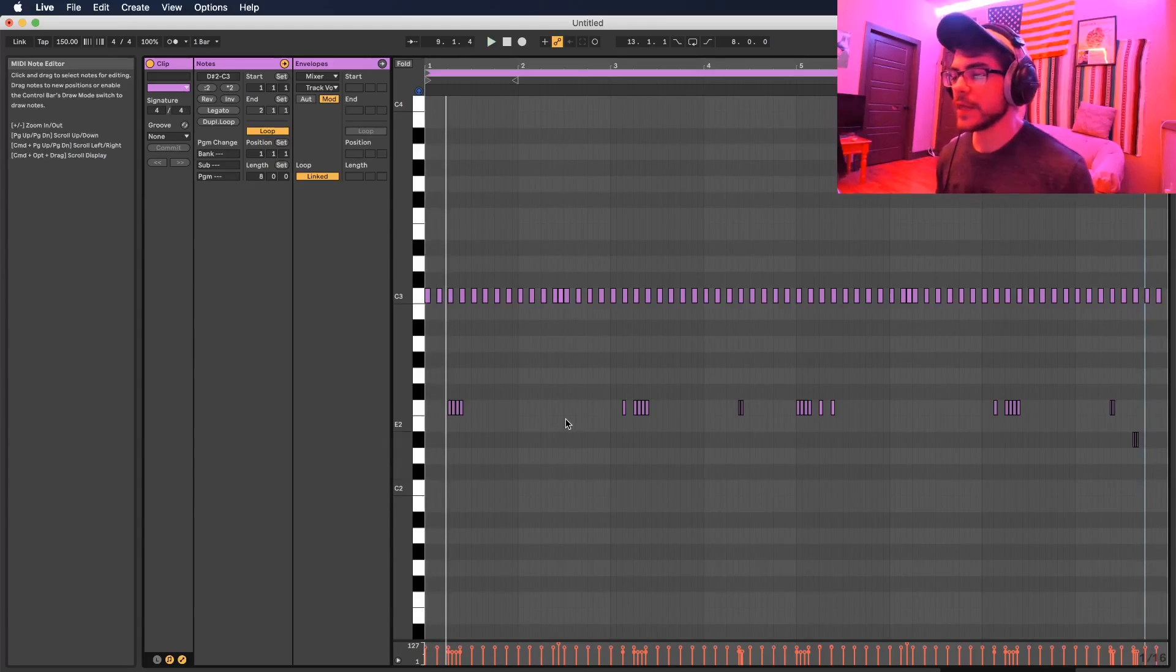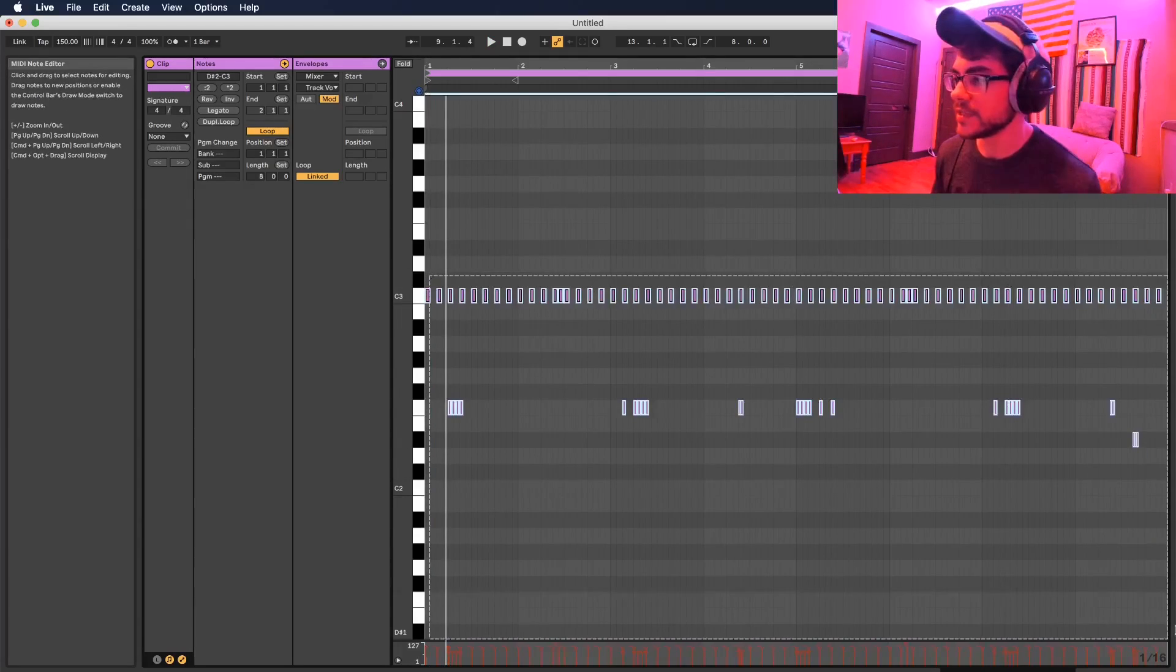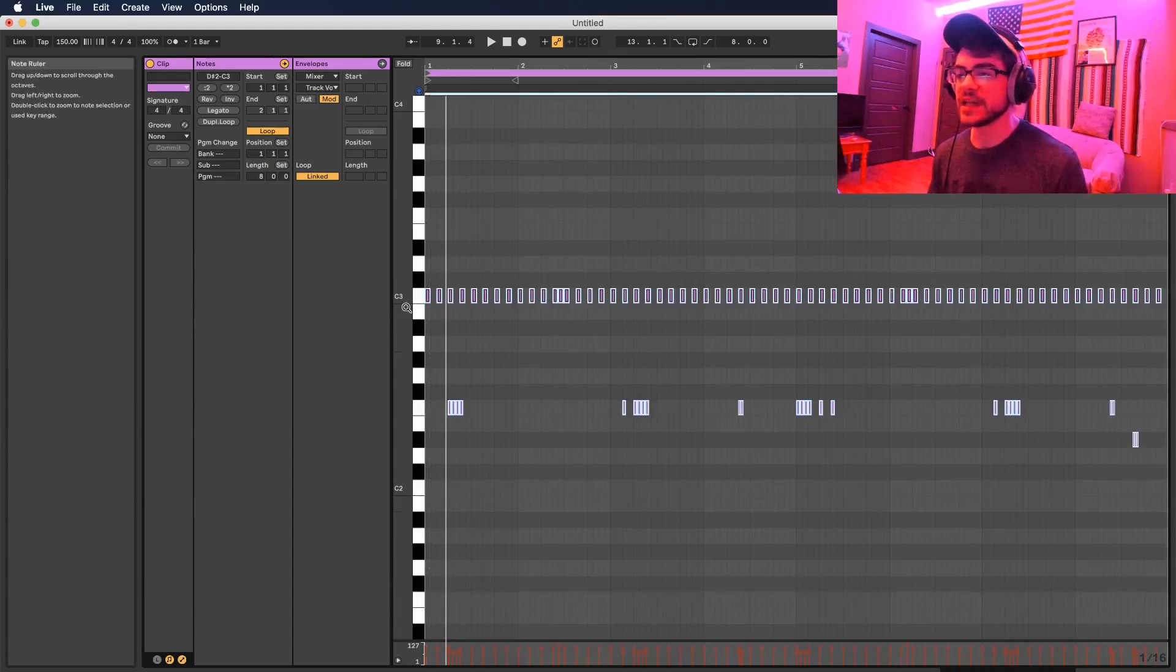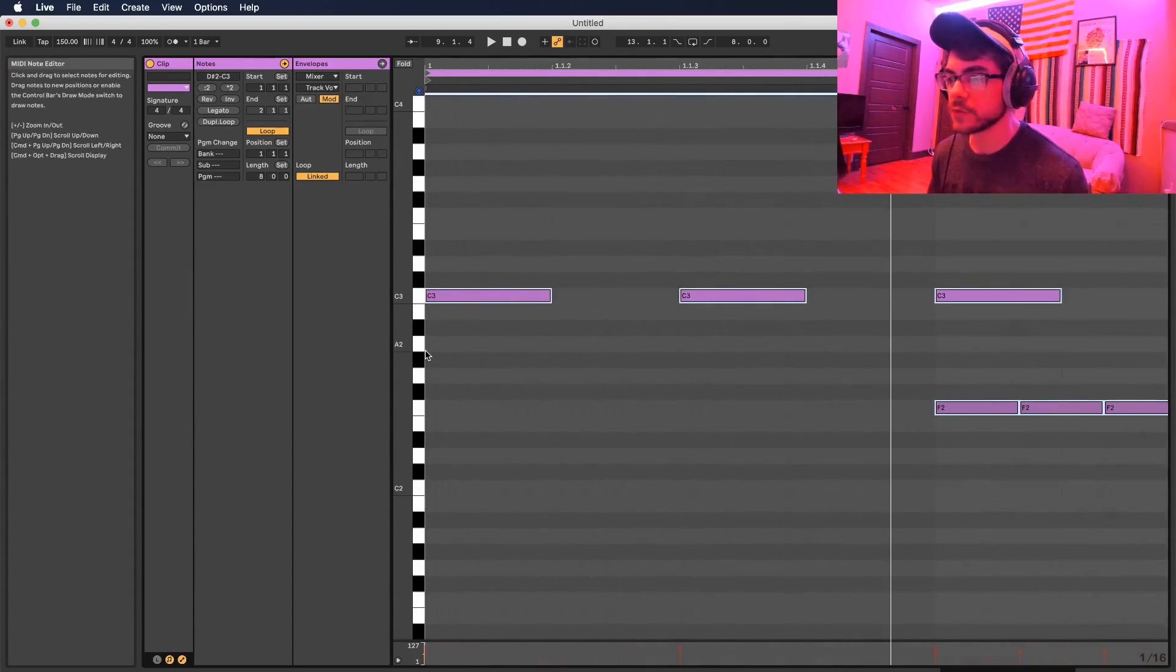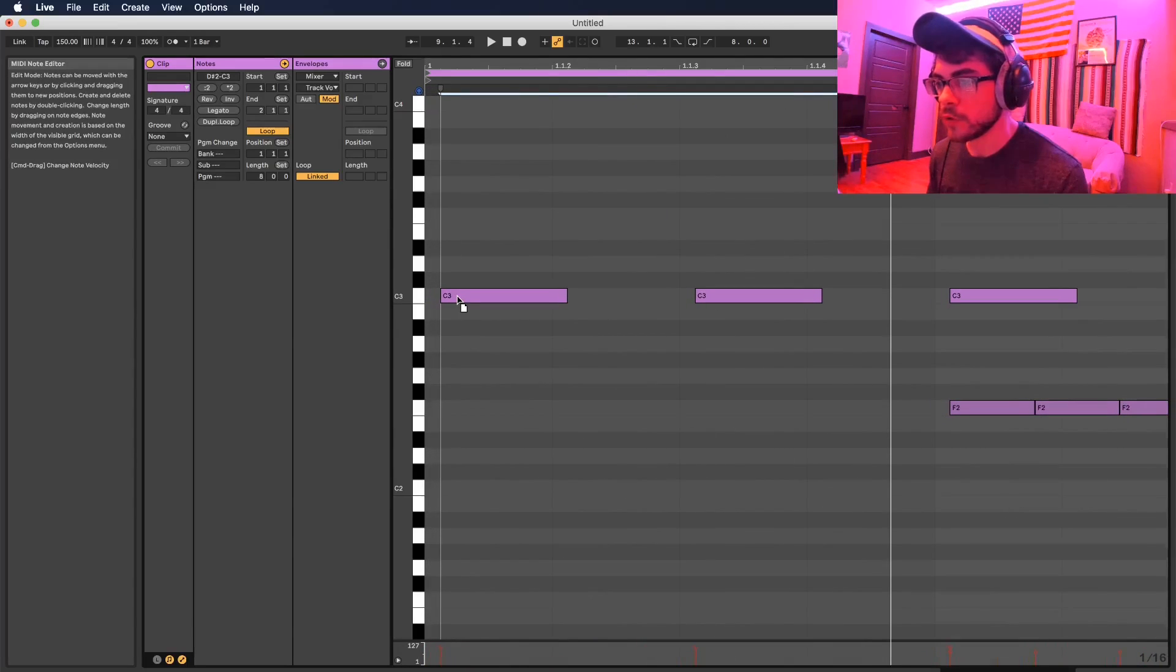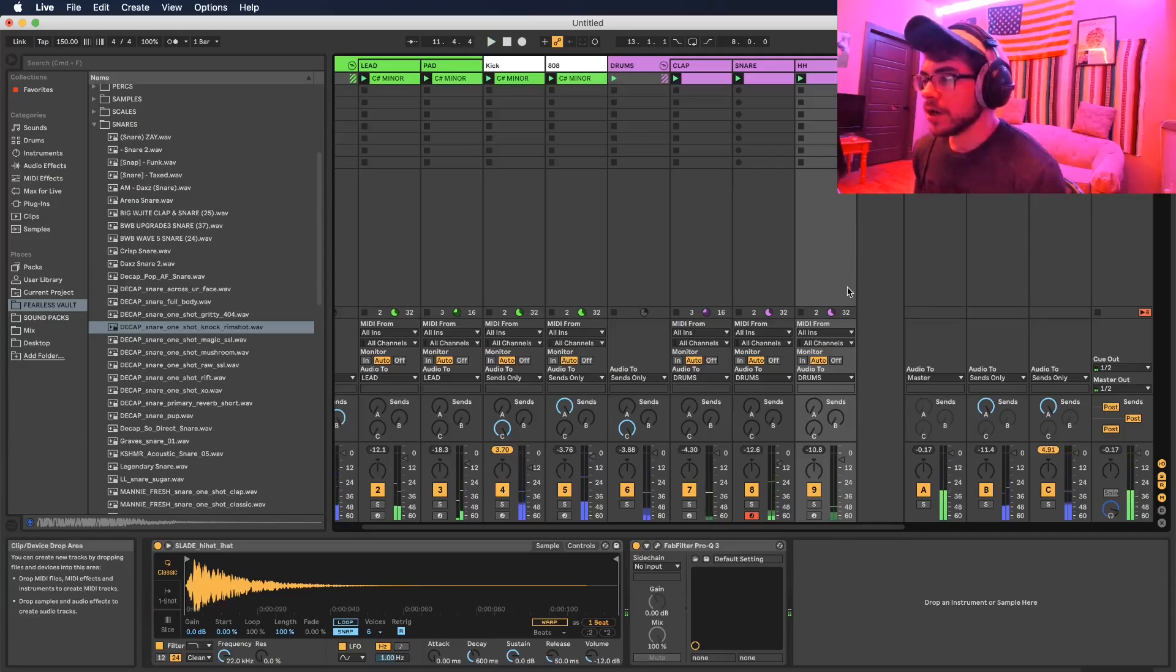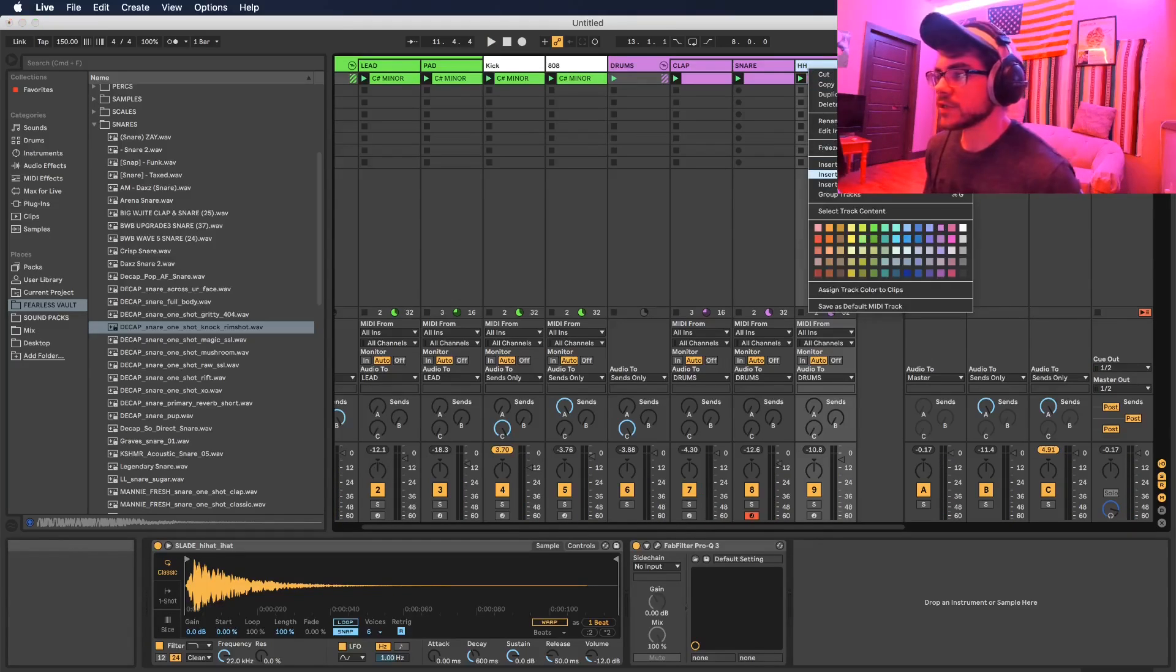Alright, so one thing I like to do with the hi-hats as well is offset them a little bit so that they're not playing at the same time as everything else and they're not interfering with the other things we have. So what I do is highlight everything and just pull it back just a little bit here. Let's just add an open hi-hat in here just to make it a little more exciting.